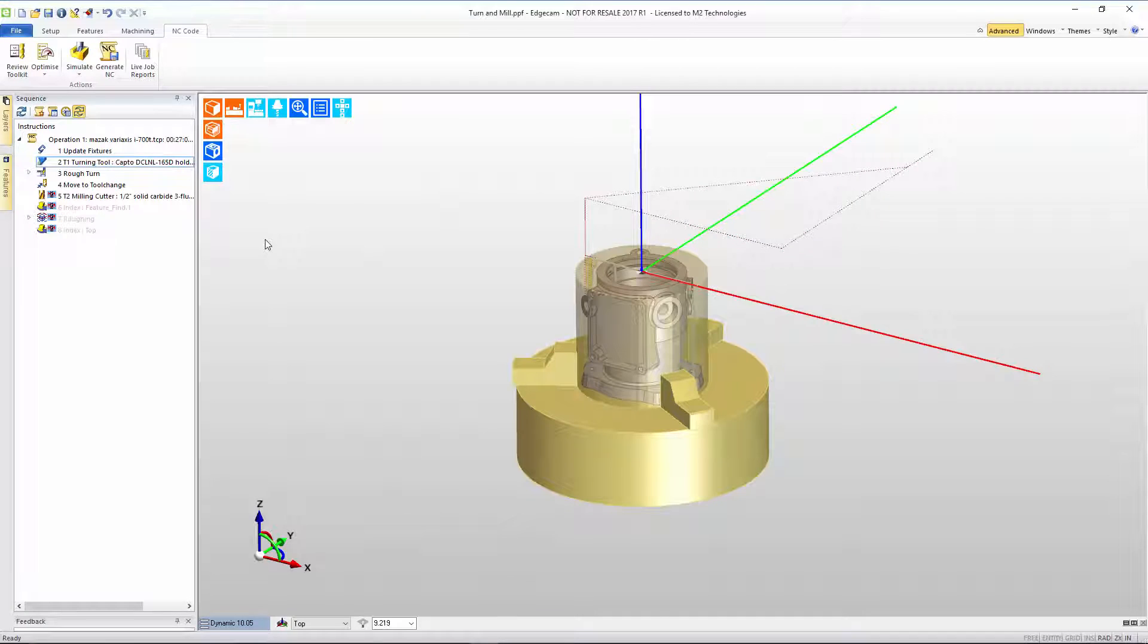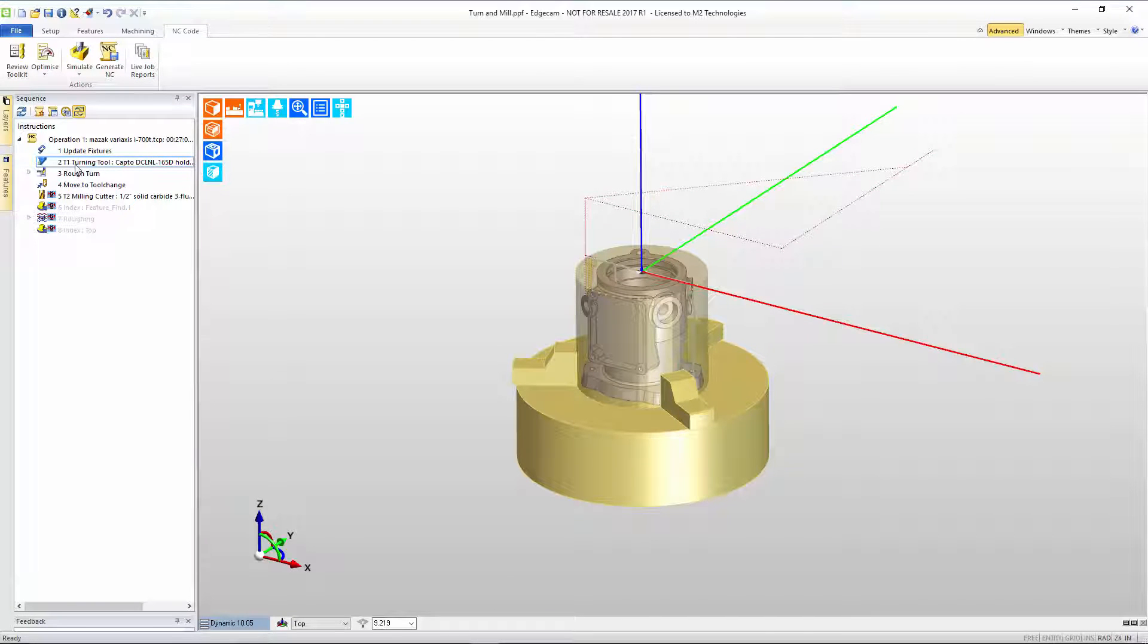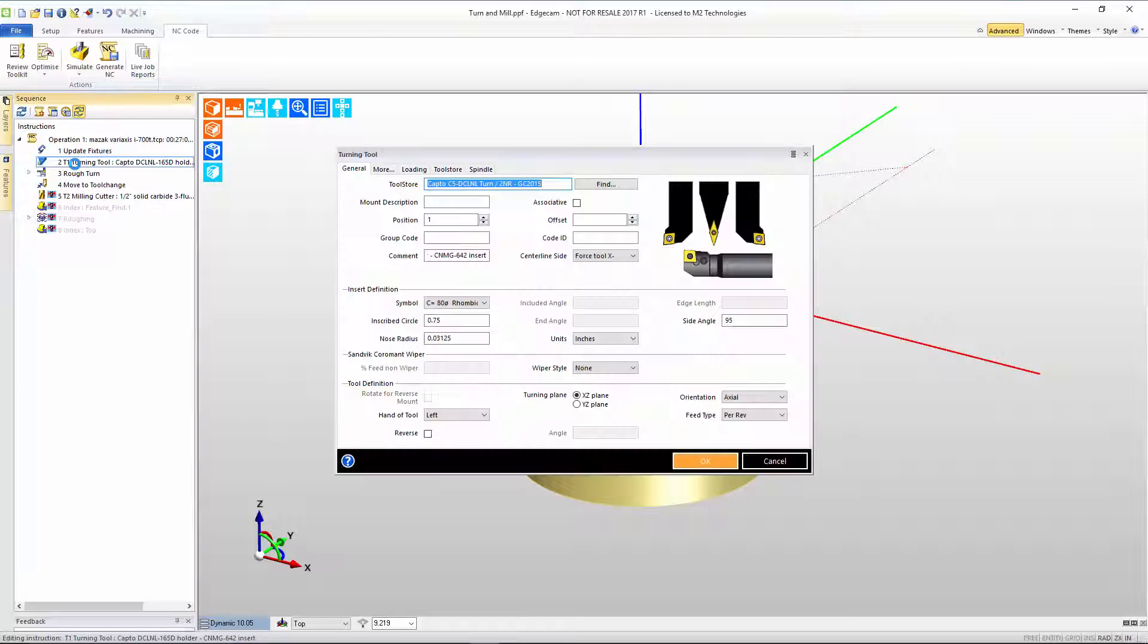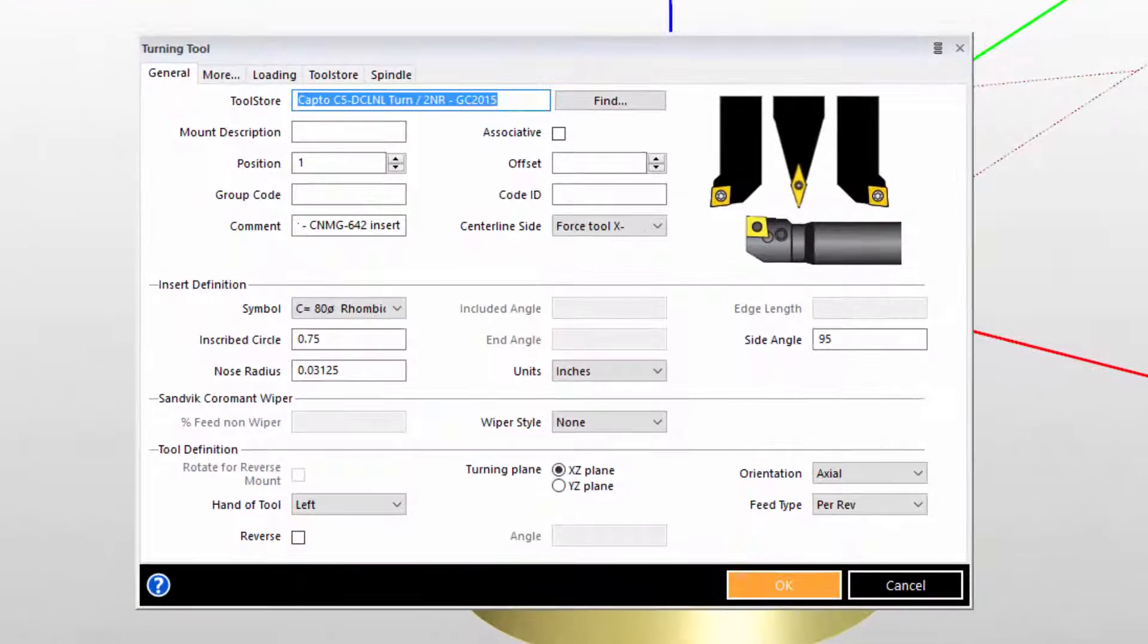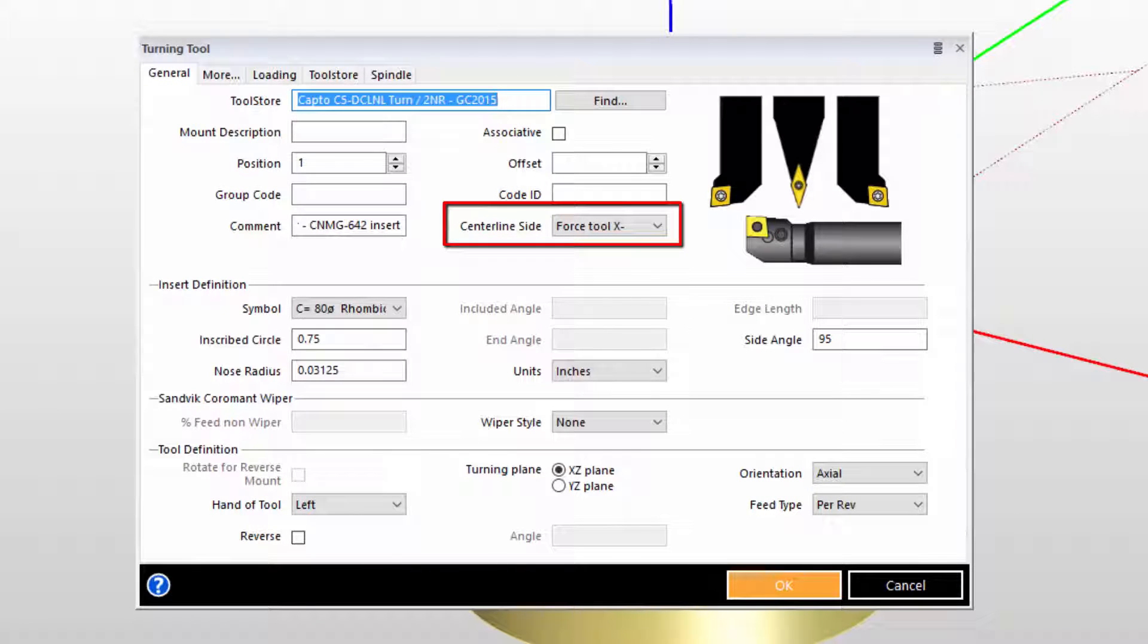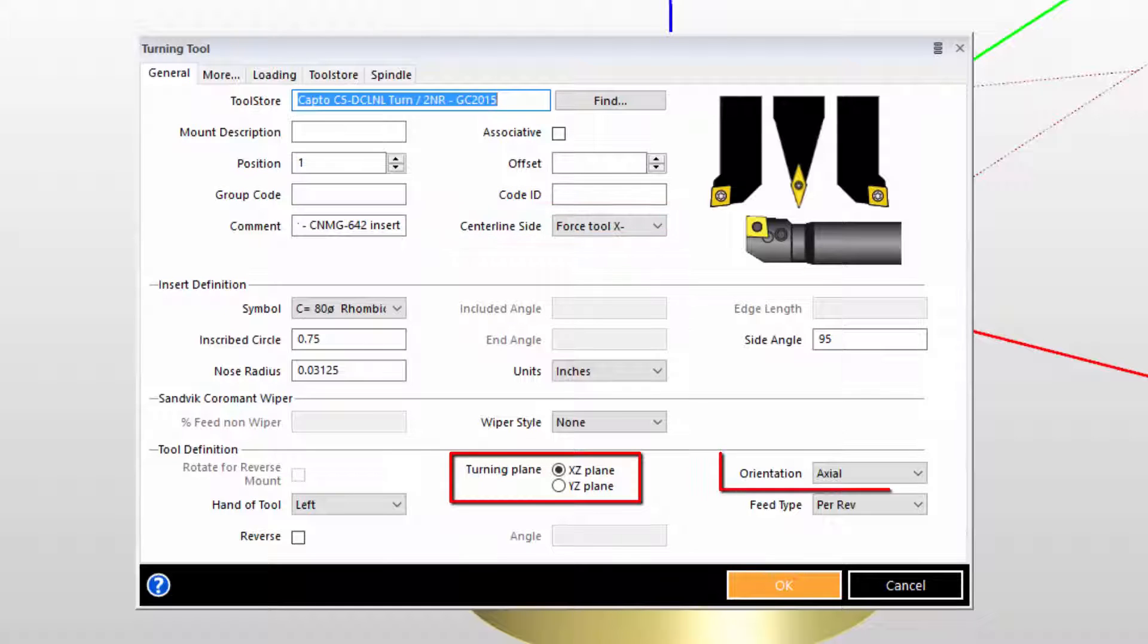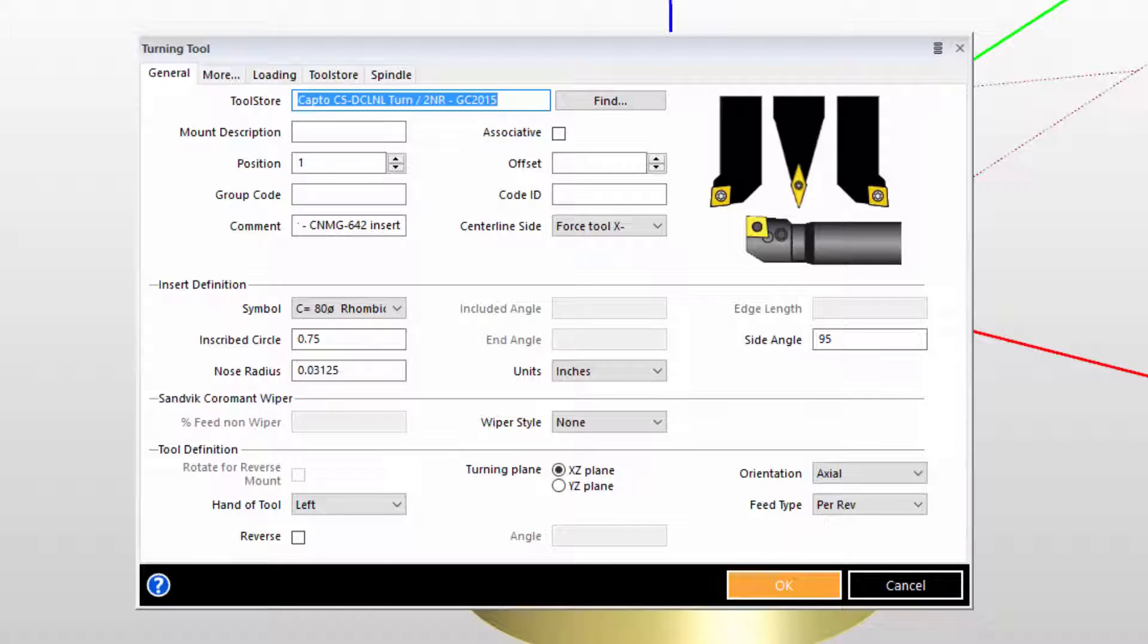Currently, the tool path in the CAM model is built in the XZ plane. Let's look at the turning tool and the basic configurations. In this case, we've asked the tool to machine on the X negative side of the center line with the turning in the XZ plane and an axial orientation. The axial orientation sets the tool parallel to the Z axis.